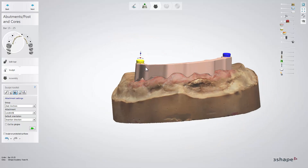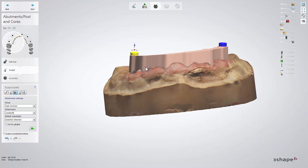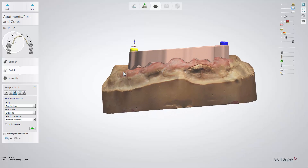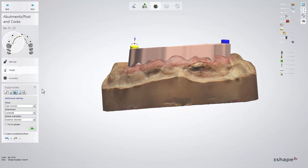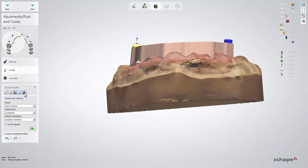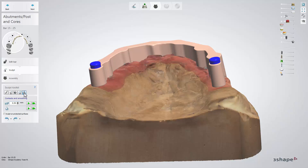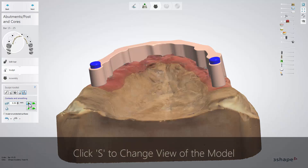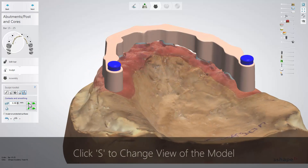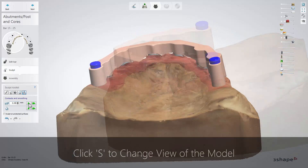It is quite important to have a bar design in the correct relation to the gums. The sculpt toolkit's contacts and smoothing option allows you to set a distance to the gums for the bar interface. The whole bar structure is now parallel and a secondary part can be easily placed on top.